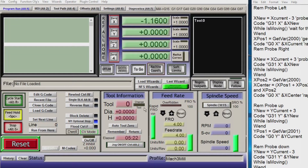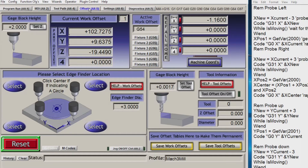Here we are in Mach 3 and the button we want to edit is in the offsets page — that's this tab here, or Alt 5. You should have something that looks a bit like this. It might not be exactly the same as my configuration but it will be something similar. You should have four edge finding probes and a center probe, and this is the center one we need to program.